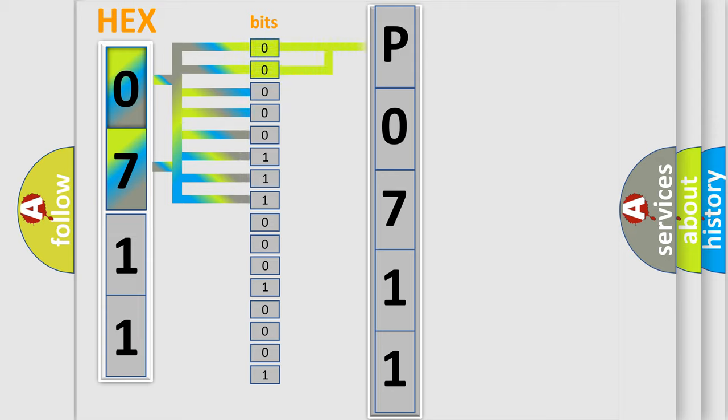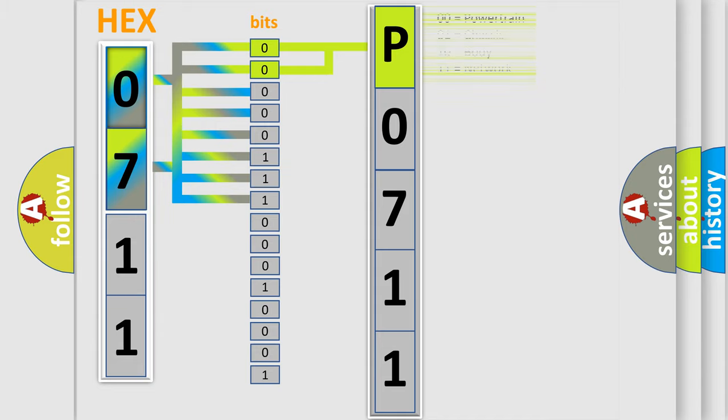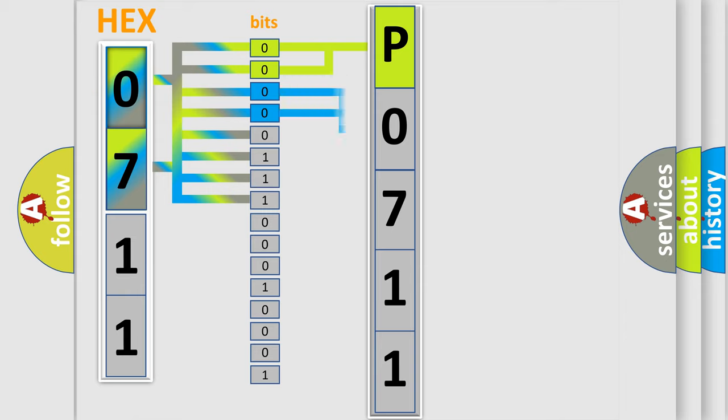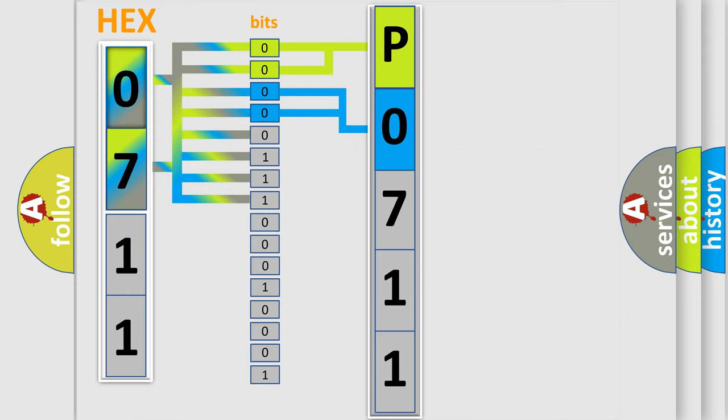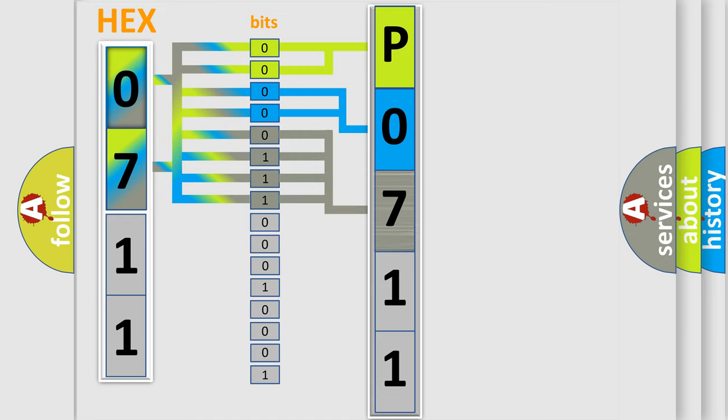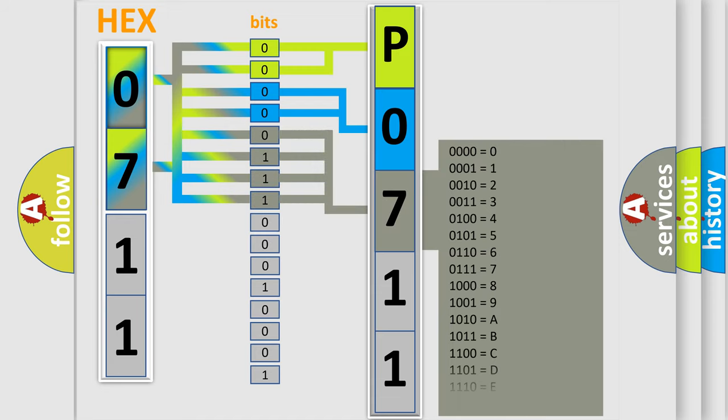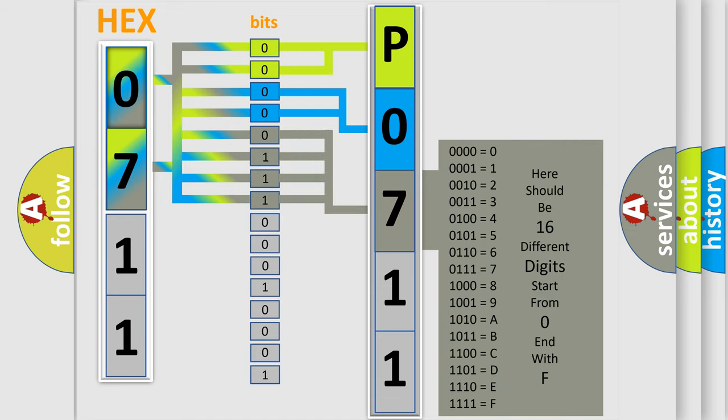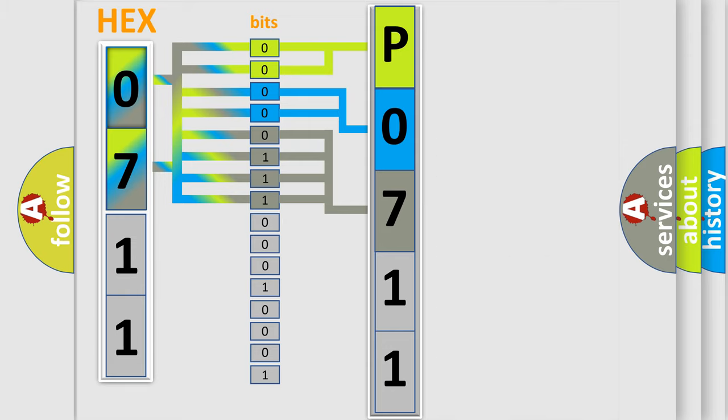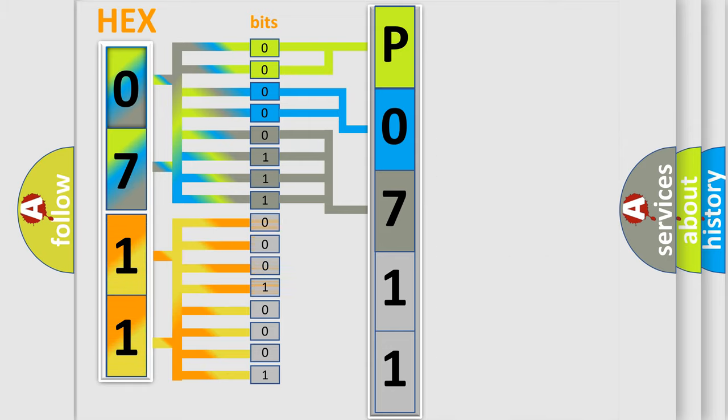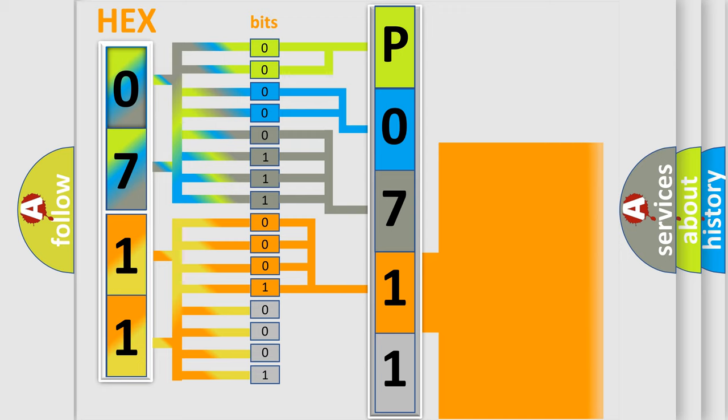By combining the first two bits, the basic character of the error code is expressed. The next two bits determine the second character. The last bit styles of the first byte define the third character of the code. The second byte is composed of a combination of eight bits. The first four bits determine the fourth character of the code, and the combination of the last four bits defines the fifth character.